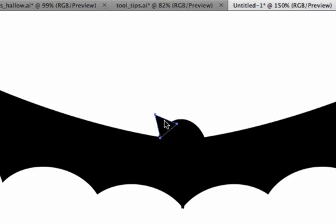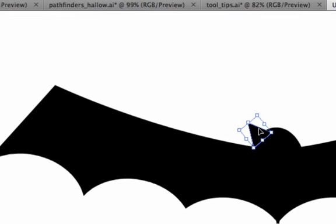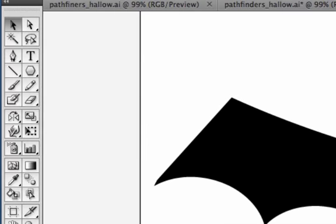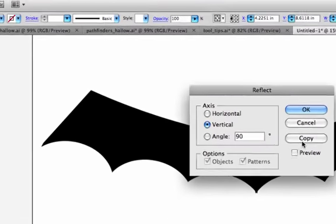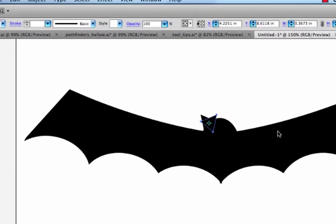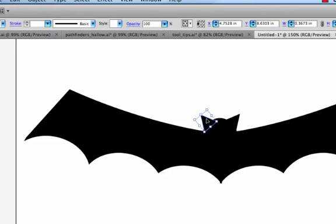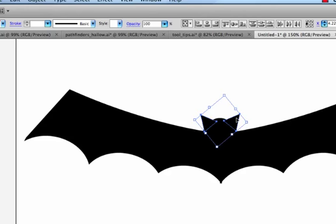And then to make a reflected copy, just double-click on my Reflect tool. Hit Copy. There's my other ear. If I wanted to align these two ears together, just select one, hold Shift, select the other, and align up and down on their vertical center.